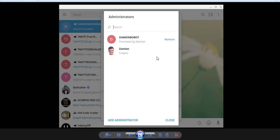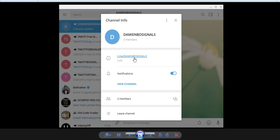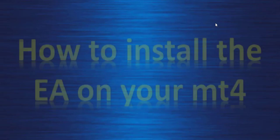Now my bot is inside my channel and it is ready to publish any message it will receive from MetaTrader. I also need to save the name of the channel, which will be formatted as @DamienBoSignals. Save those two values: the channel username and the bot API token.